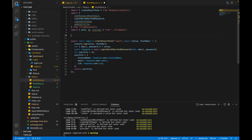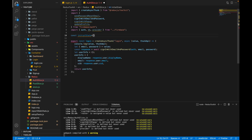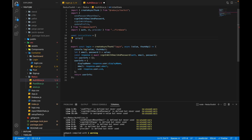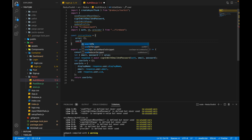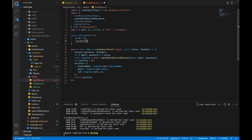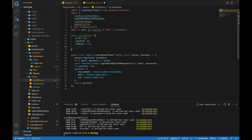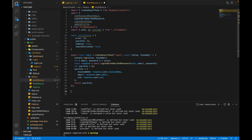We will create our initial state. First we create a variable for error — it should be an empty object. Then userInfo — it also should be an empty object. Then loading — initially loading will be true. And the last thing is isAuthenticated — it should be false. Now let's create our slice.